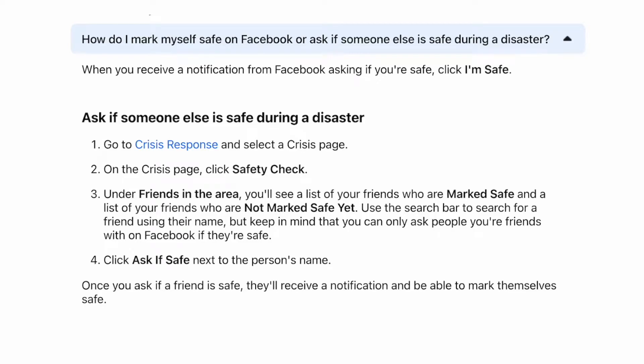How to mark safe on Facebook. When you receive a notification from Facebook asking if you're safe, click I'm safe.